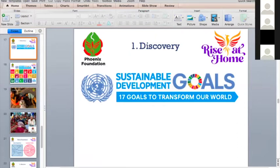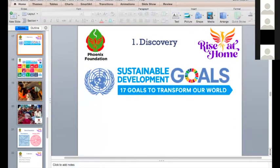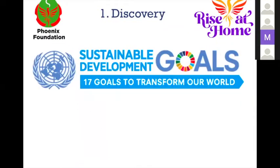It's so true that we cannot overcome all the challenges individually, and no one country can fulfill all of this alone. We need to act together. There are 17 goals to transform our world.